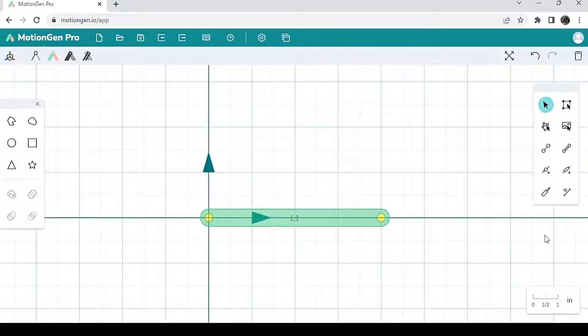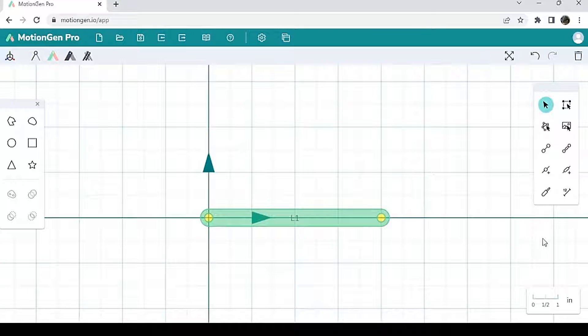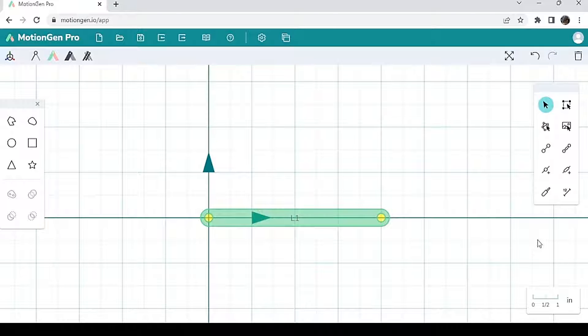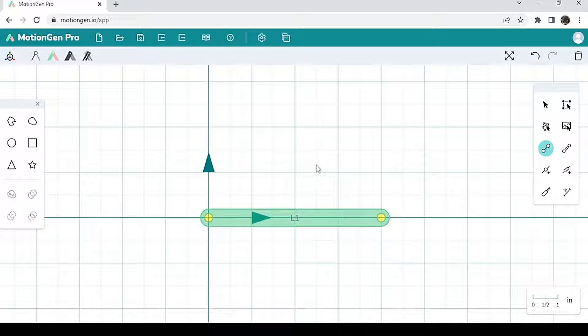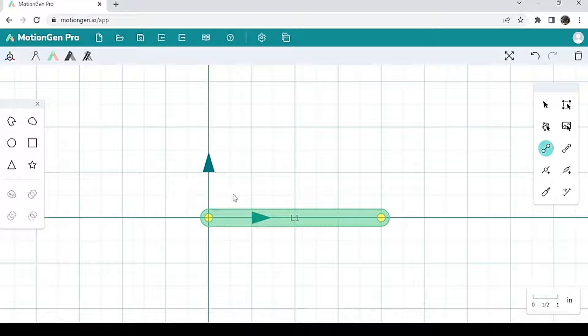Now let's start by making a structure with three links. To make a structure, again, you're going to hit draw link. I'm going to draw my second link where I'm going to start where the left joint of L1 is.